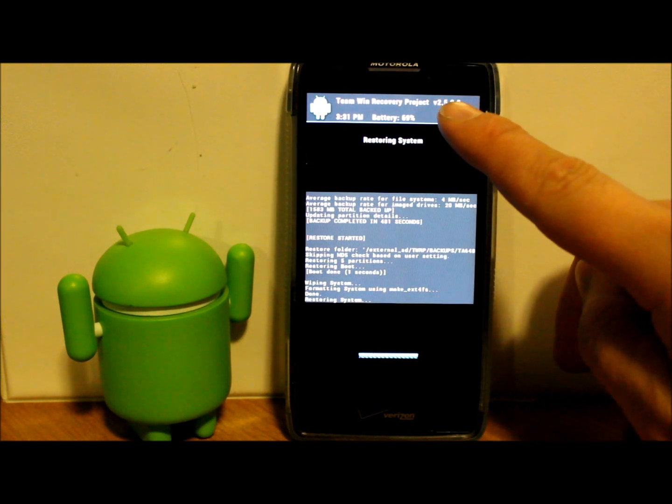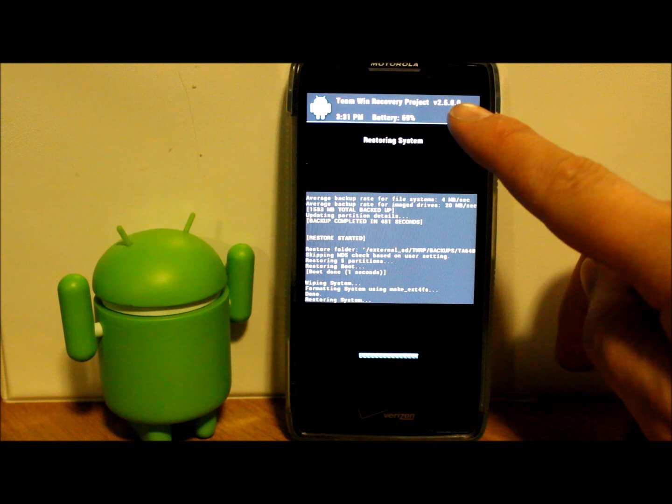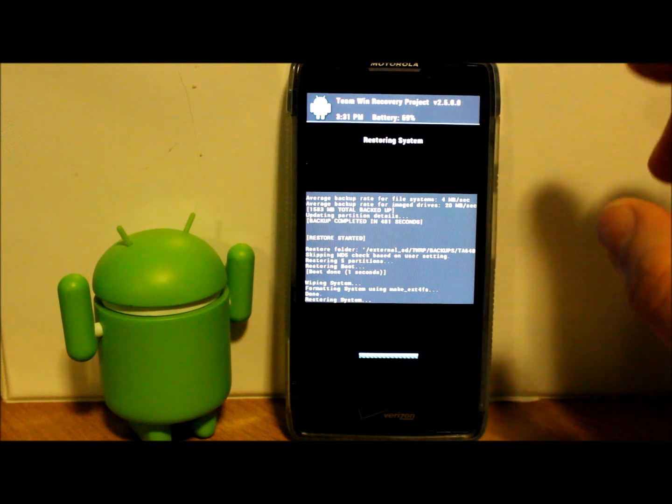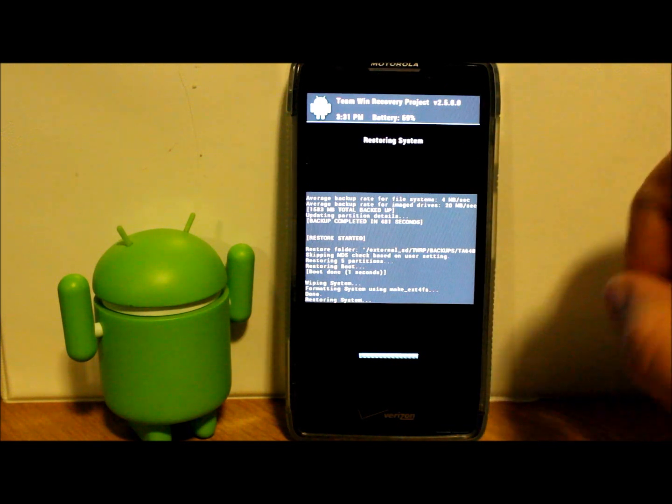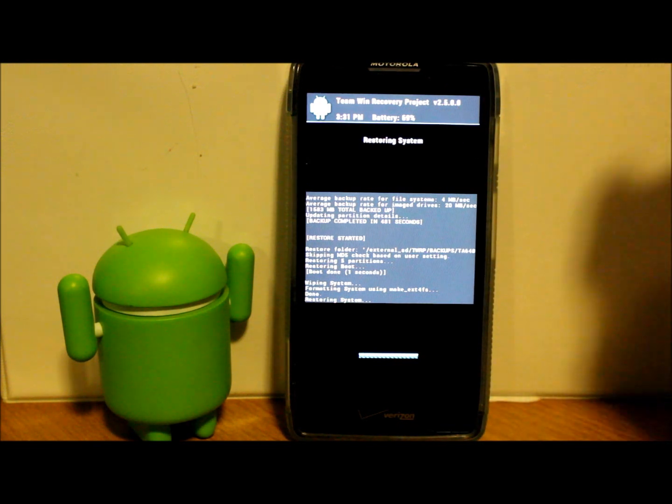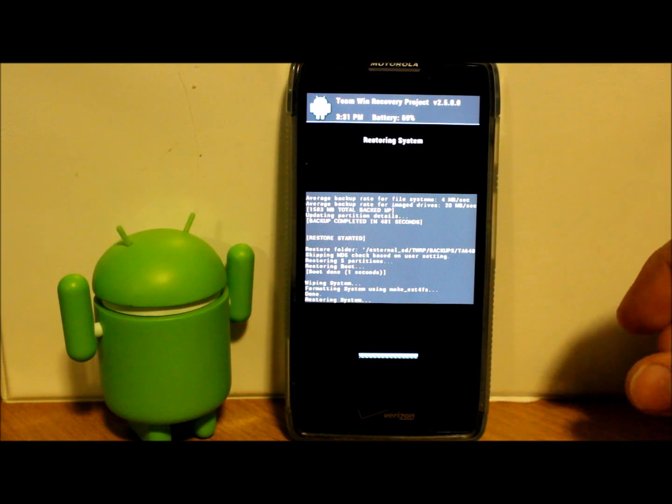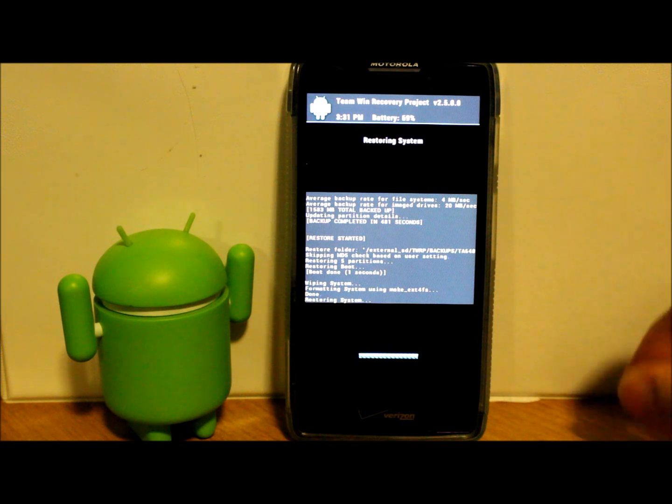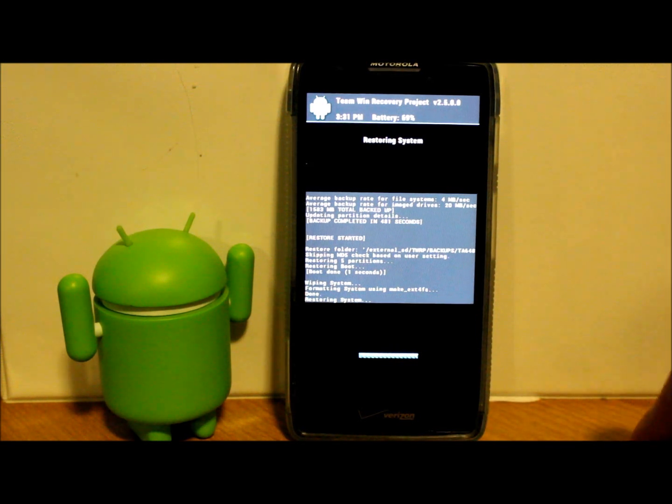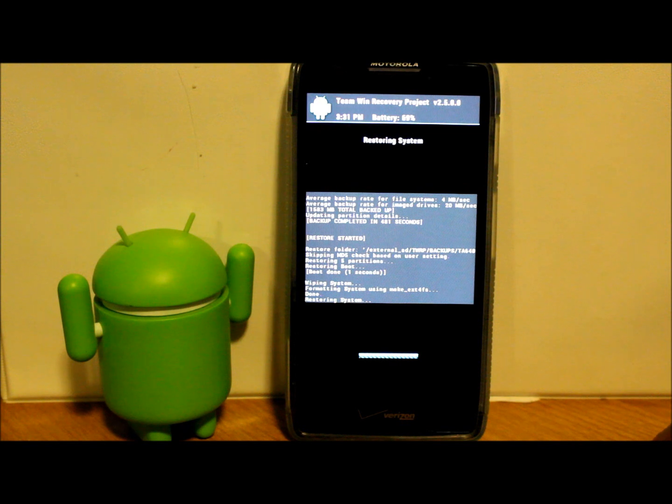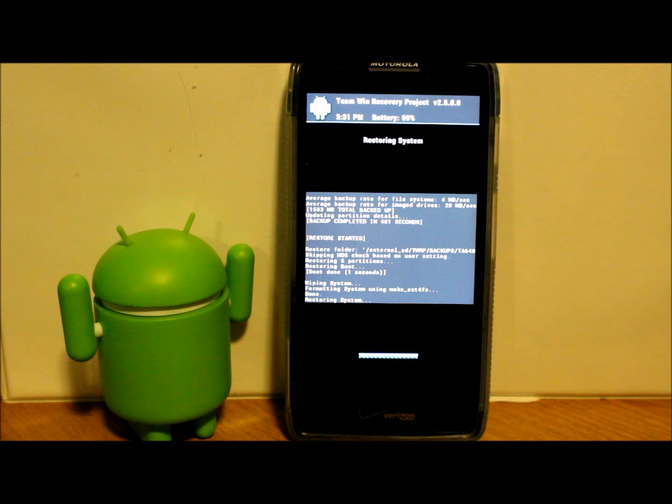Also, obviously before you do any kind of backup or restoring, make sure you have good battery life. I've got 69%, 70% there, so not going to hurt anything on this device. If you're below 60%, I wouldn't even do an Android restore or anything in case this thing dies—you don't want it to die in the middle of that process. Let's let this run and we'll get back to it.